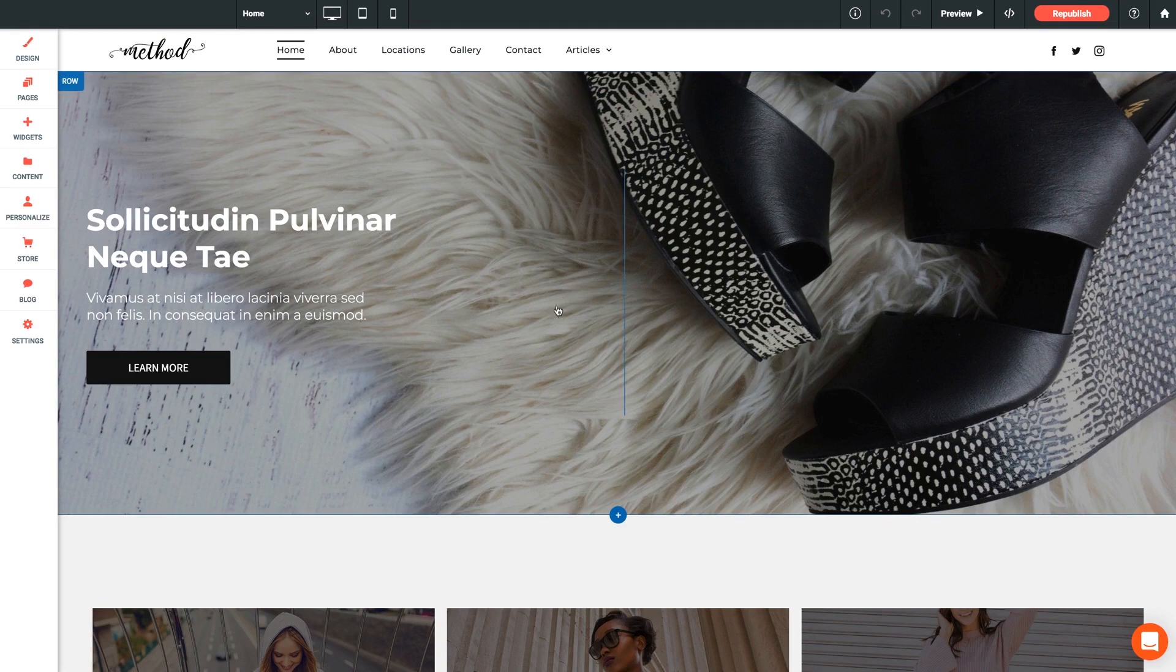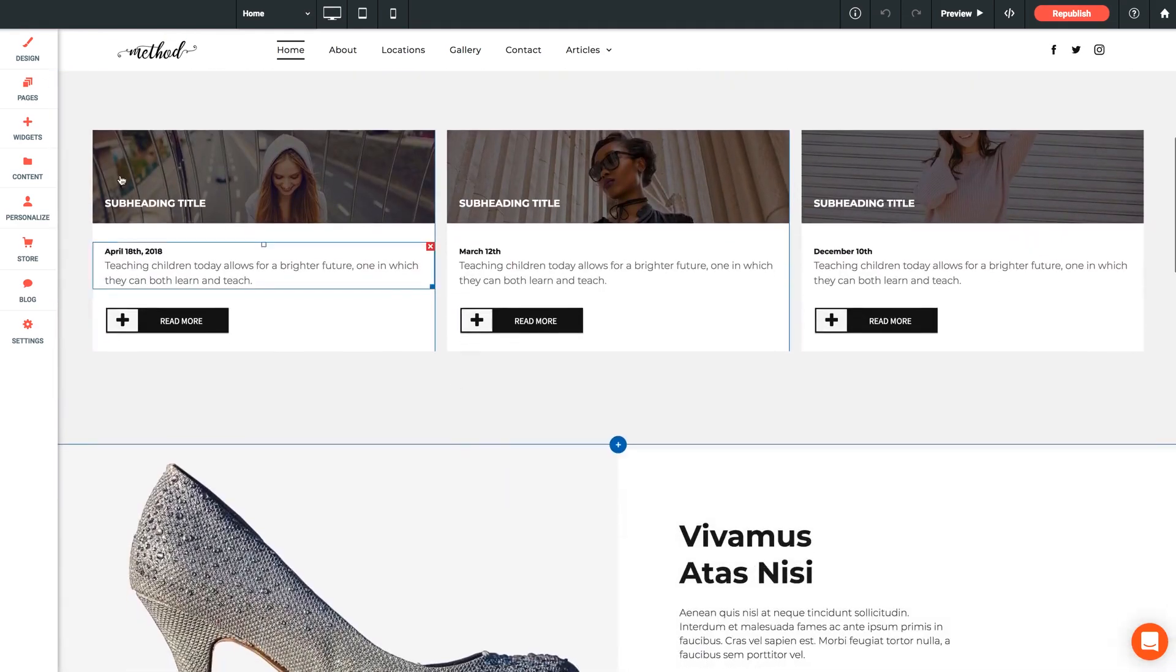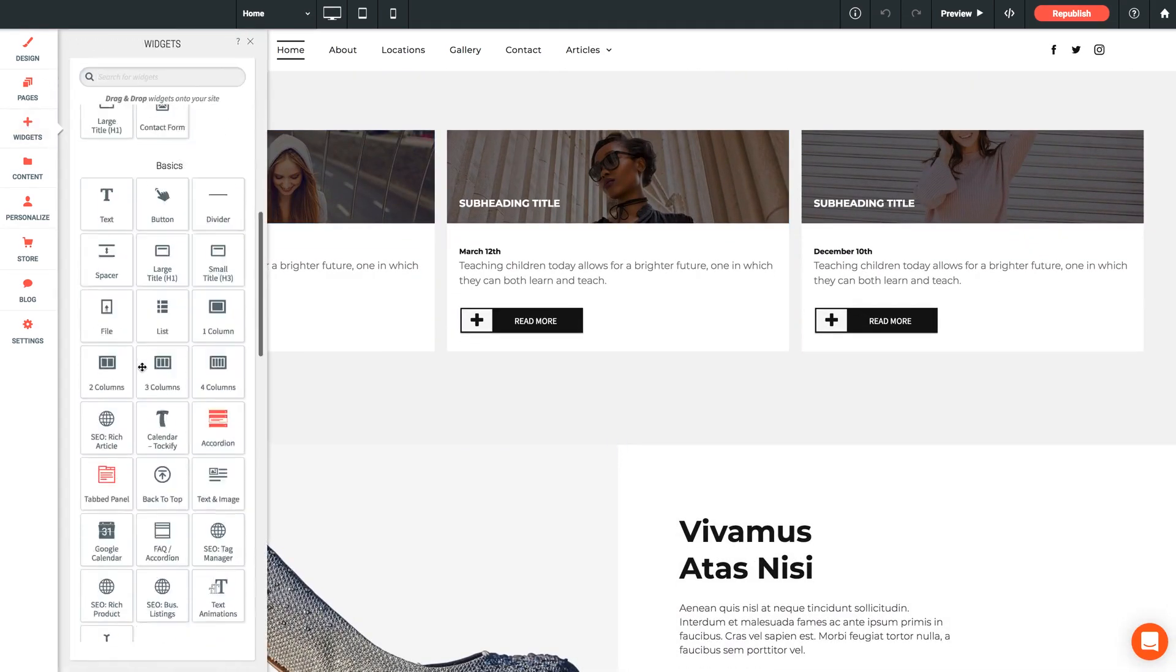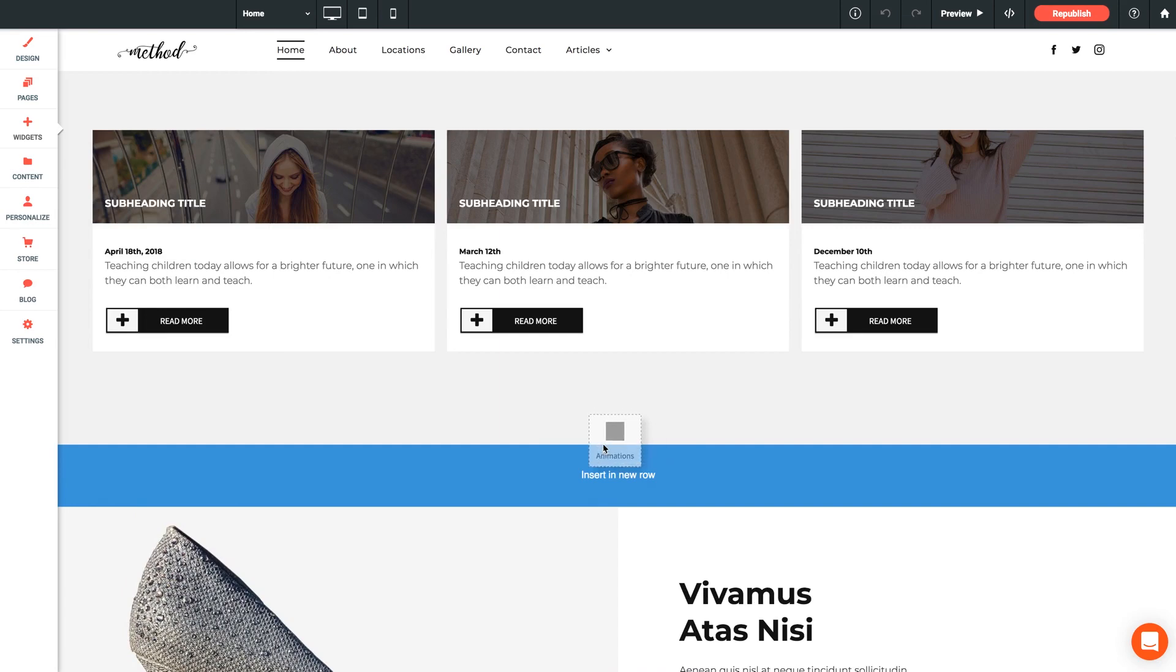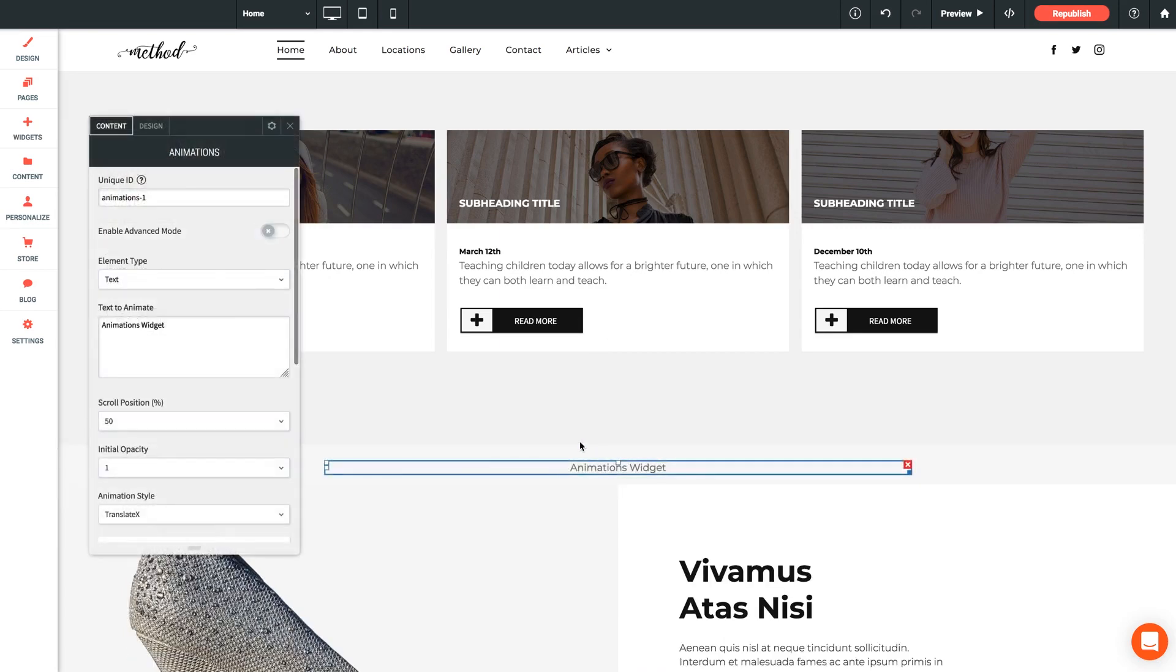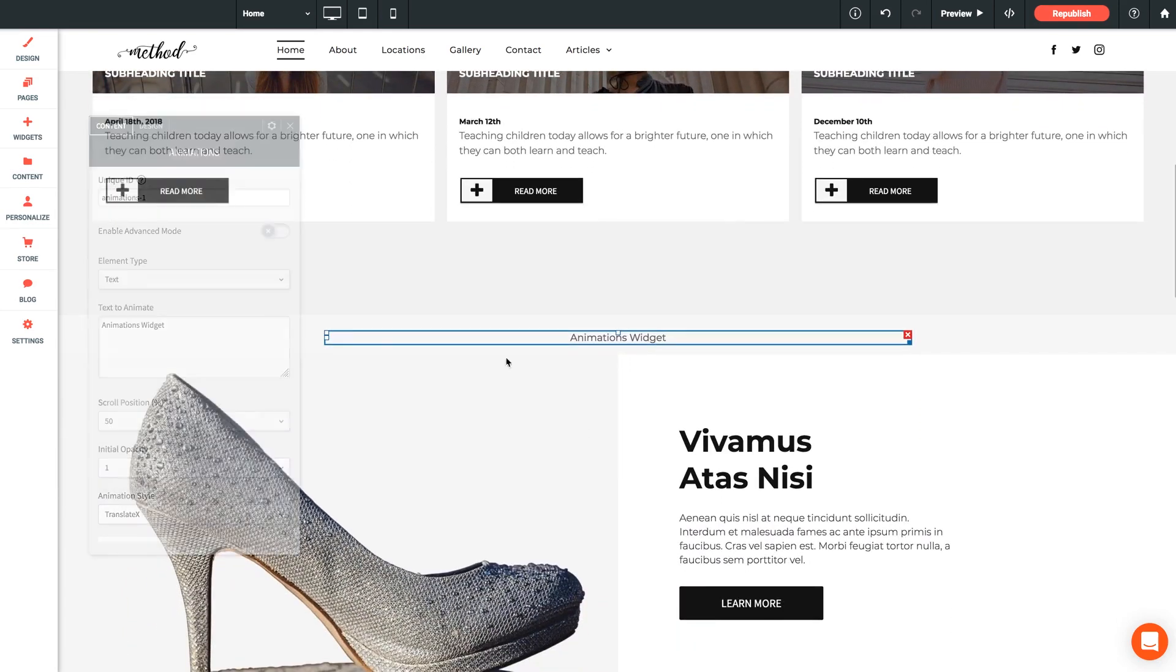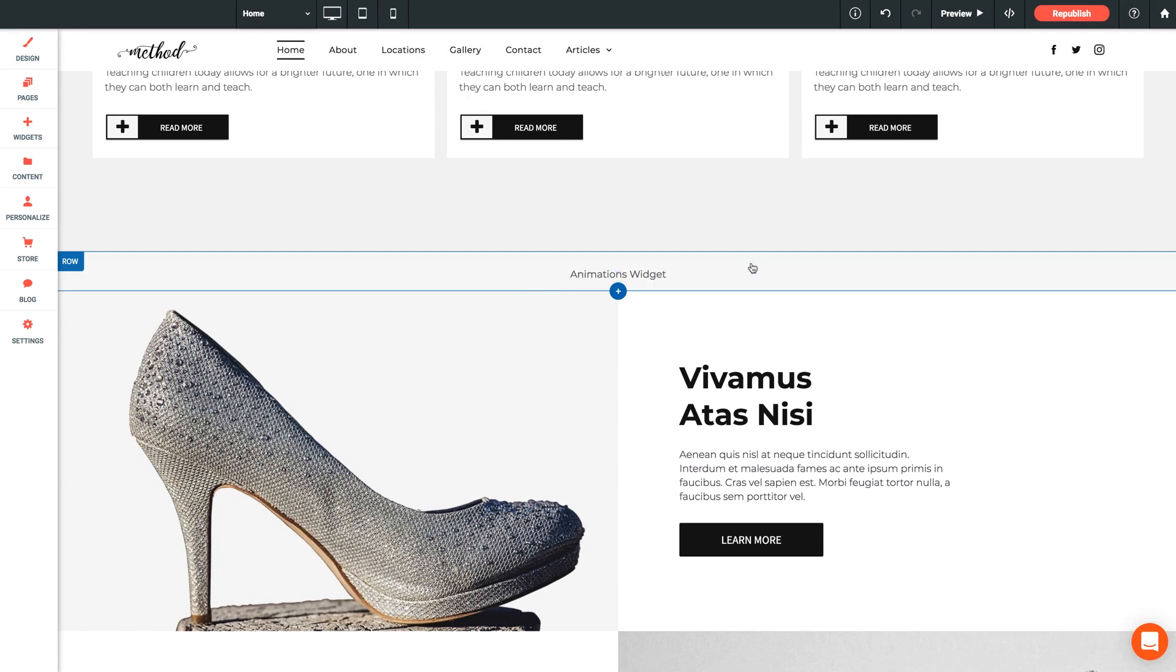Working with our Method theme here, let's jump into our widgets panel and we're going to scroll all the way down to Advanced and grab our animations widget and drop it on our page in a new row. Now by default we're using the standard method of setup which will mean that the widget itself will represent the text, icon, or image that you wish to animate. So in this case you'll want to place it exactly where you desire it to appear on your page.